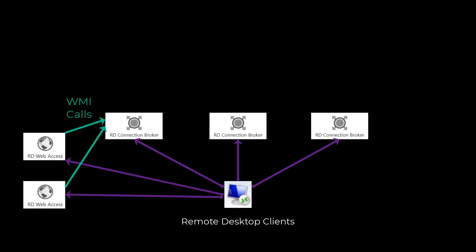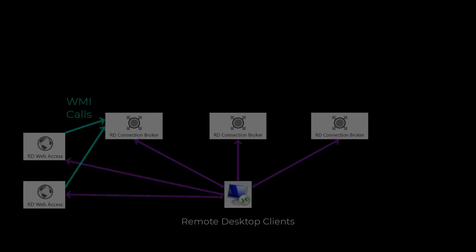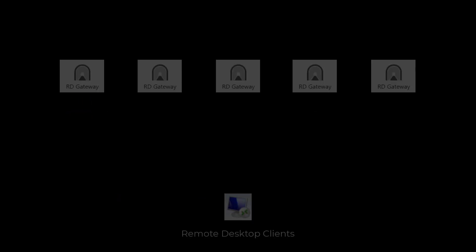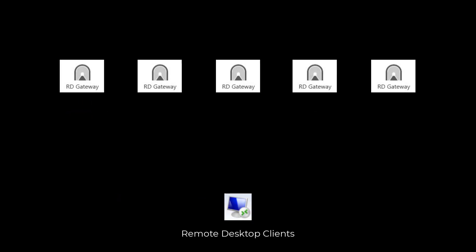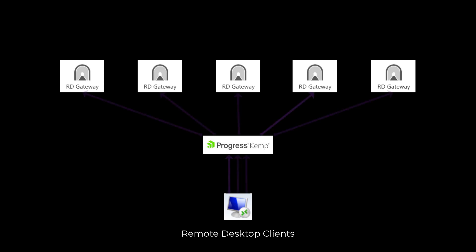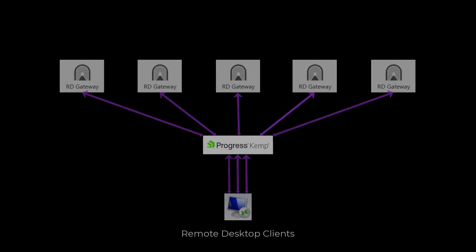In the case of Remote Desktop Gateways, you can literally stand up as many of them as you want to support your RDS deployment, as long as you have a good load balancer in front of them that is rated for the volume of data transfer from all of the inbound client connections.